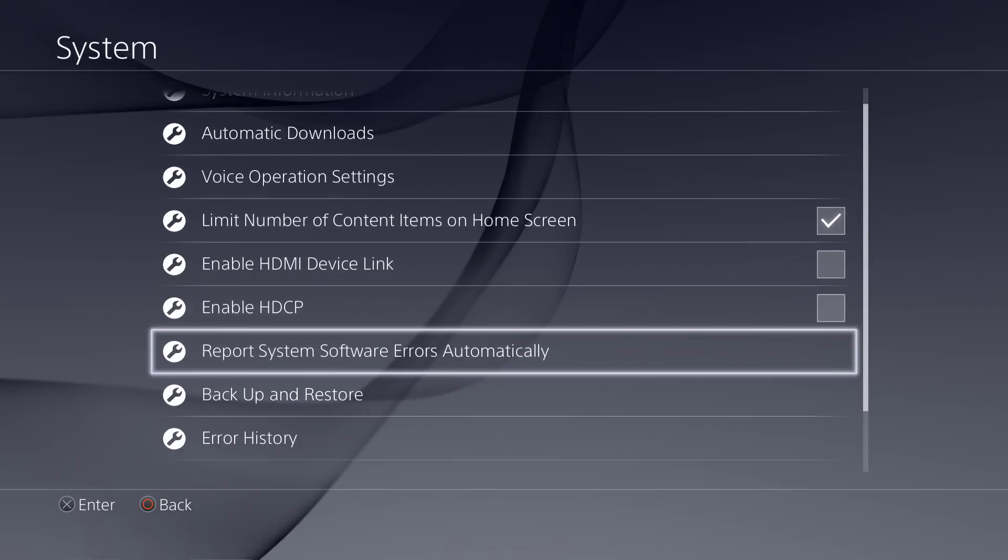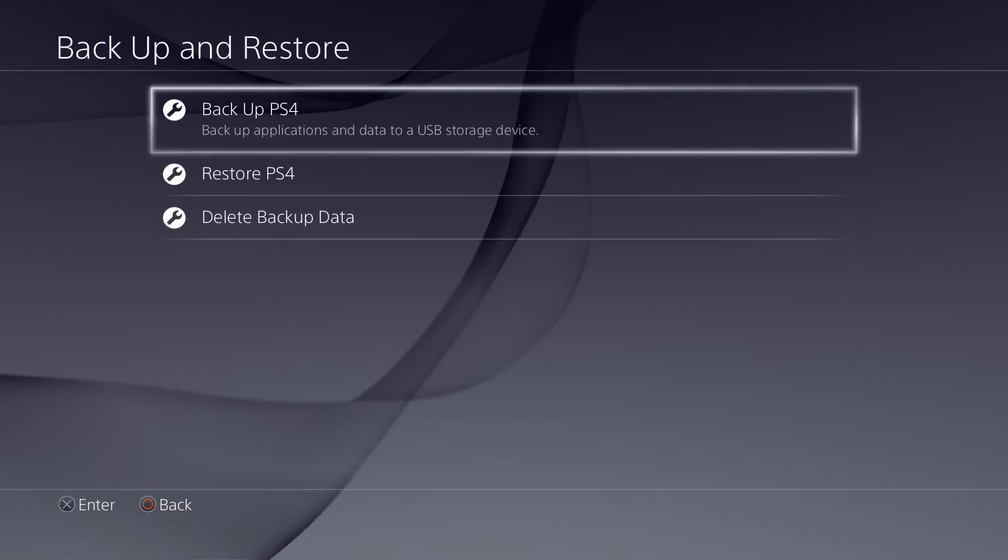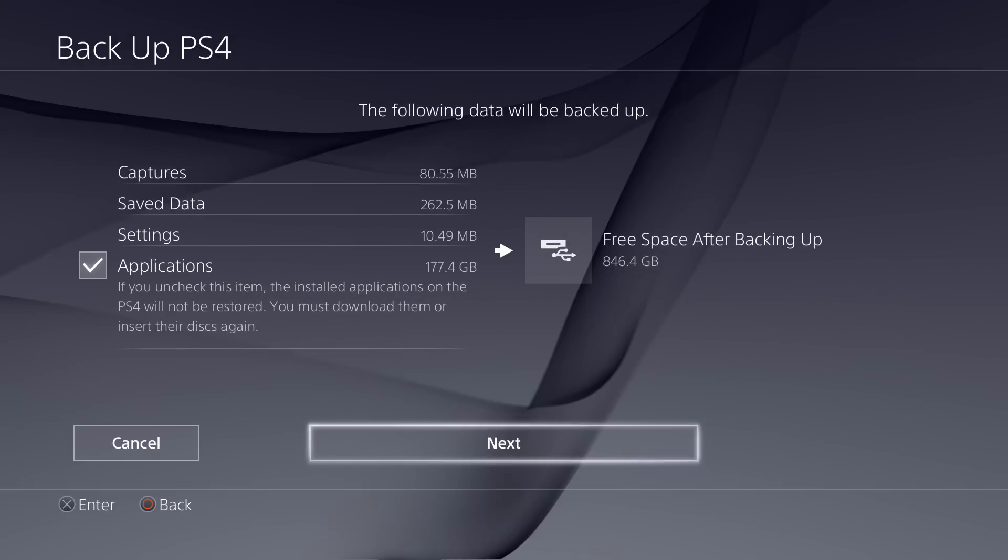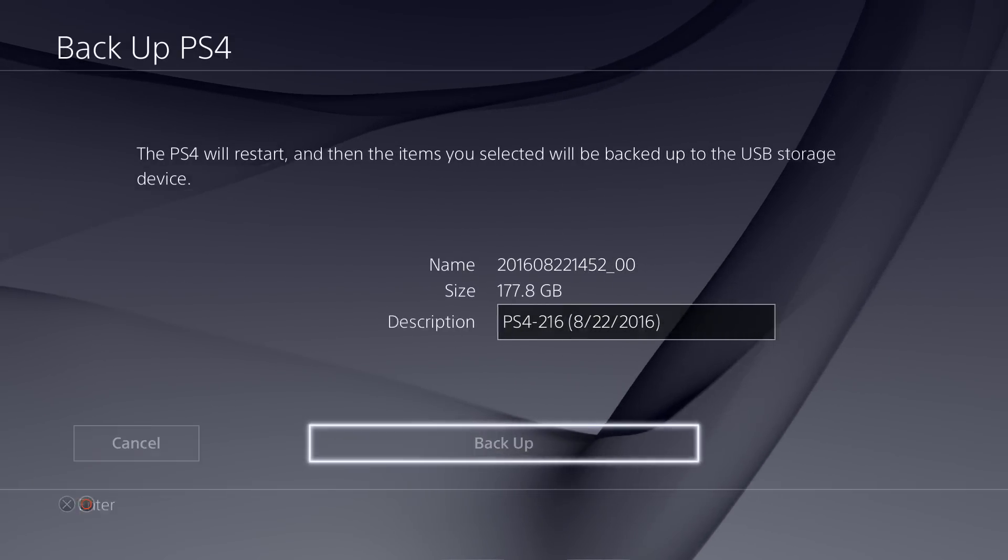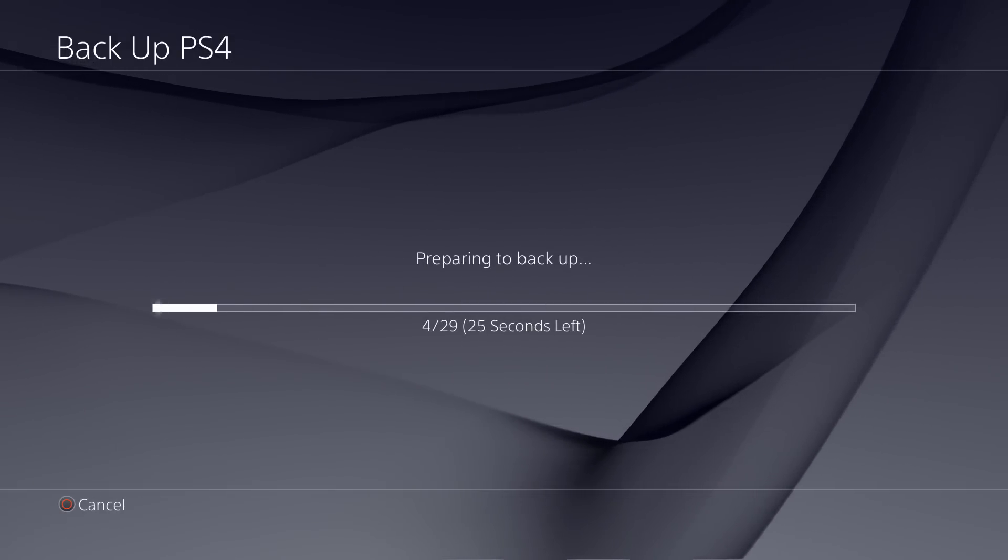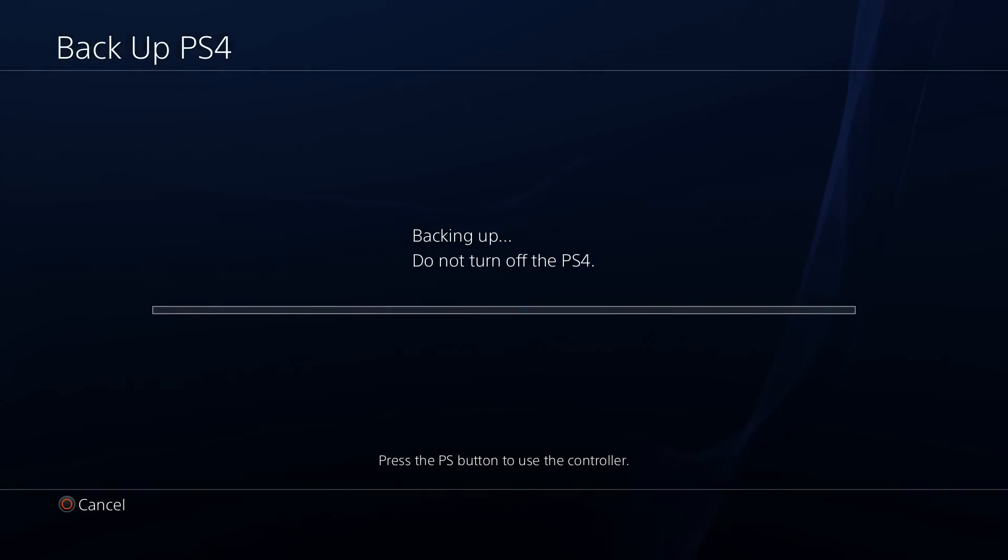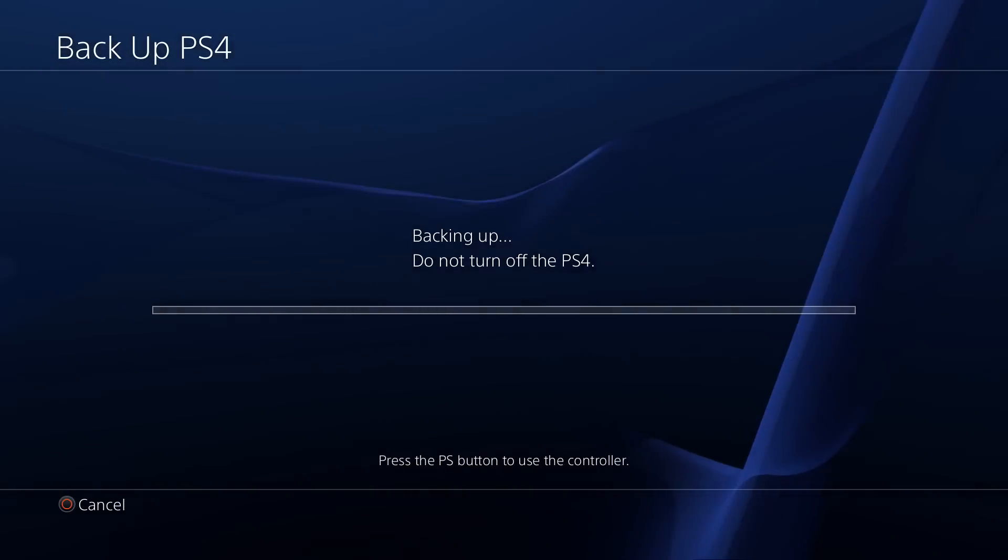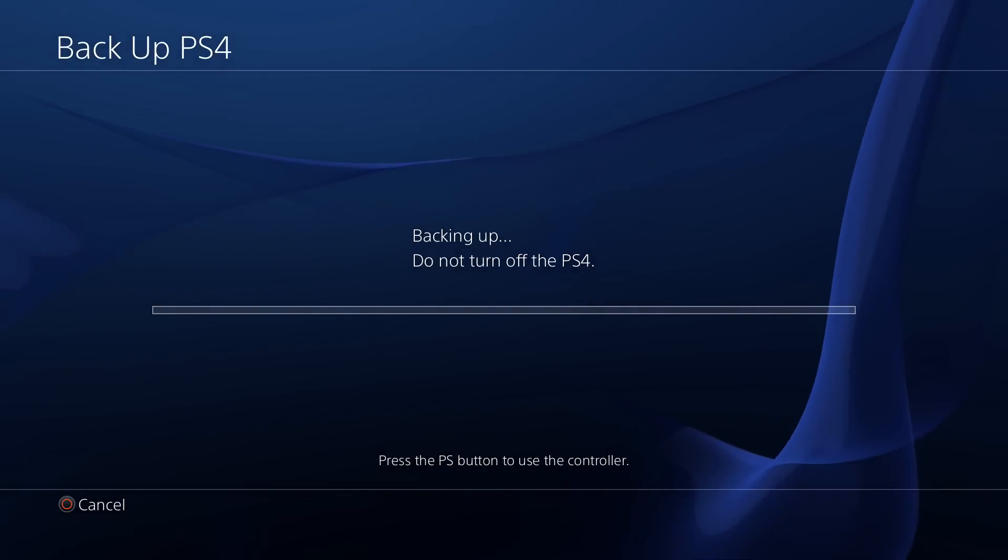Select Backup PS4, then press X to add a checkmark for saving applications. Your PS4 will restart and copy all of your data. This process might take a few hours depending on how many game saves and other large files you have.